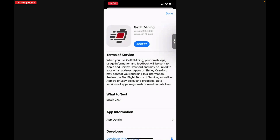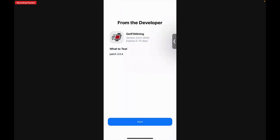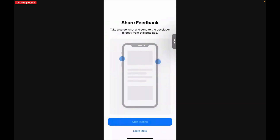When you do this, you'll bring up the Get Fit Mining page and you want to tap Accept and Install, then Open. It will bring up the From Developer screen — tap Next and then Start Testing.